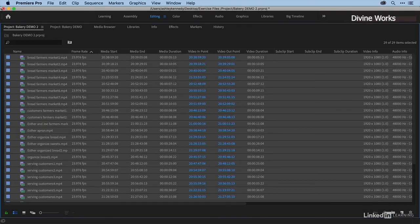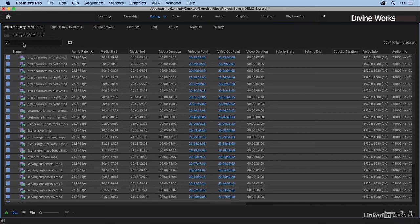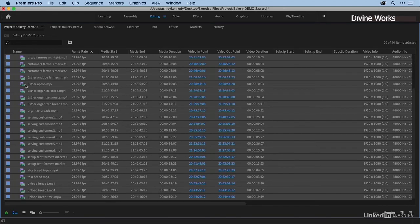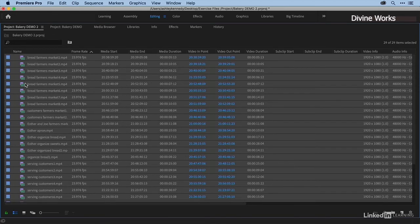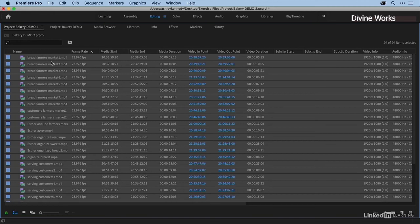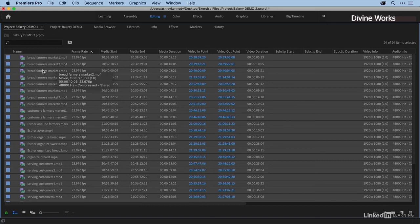Now if I go back over to my project panel, you can see that all of these files imported into my project. Just as with the traditional import, the process I just completed does not create new media. All of these files that I now have inside of Premiere are merely pointing to the media that already exists on